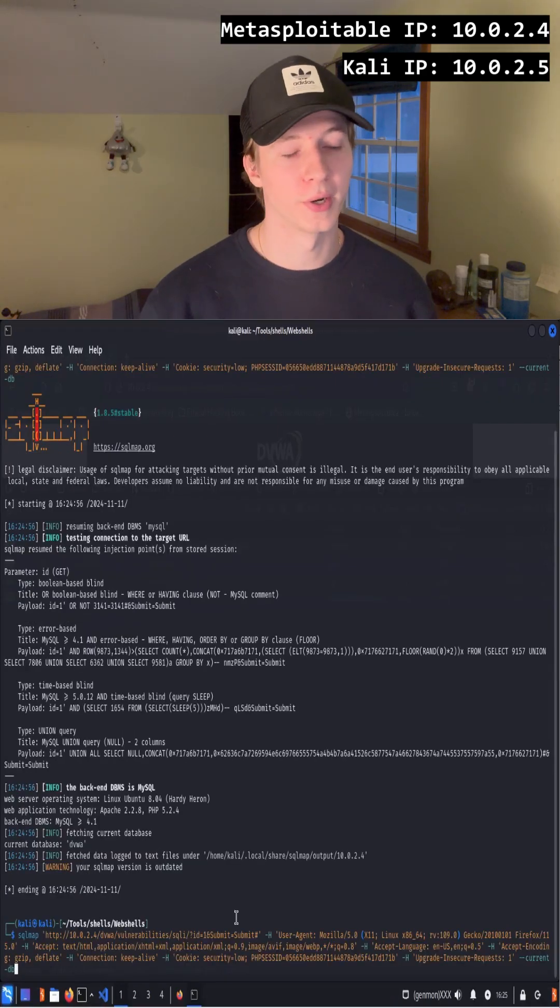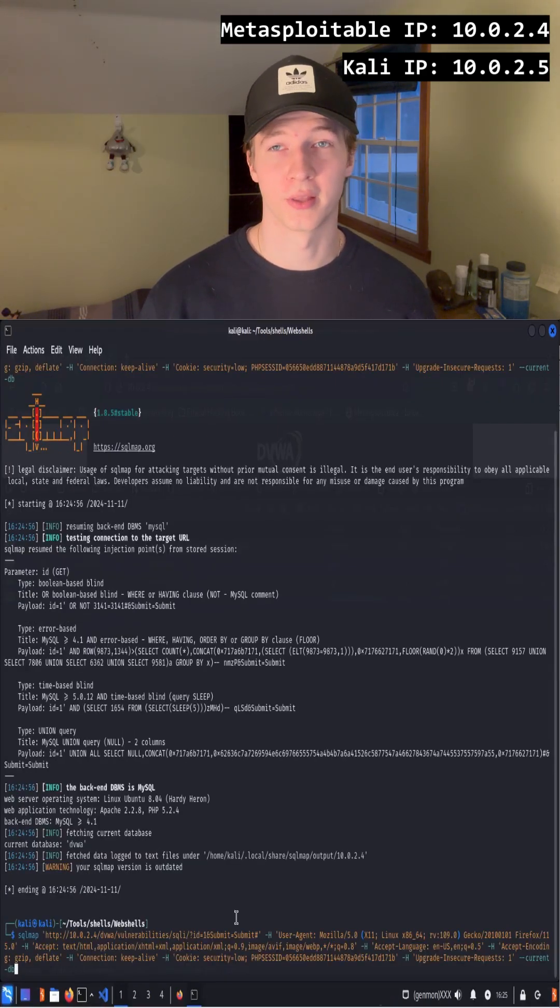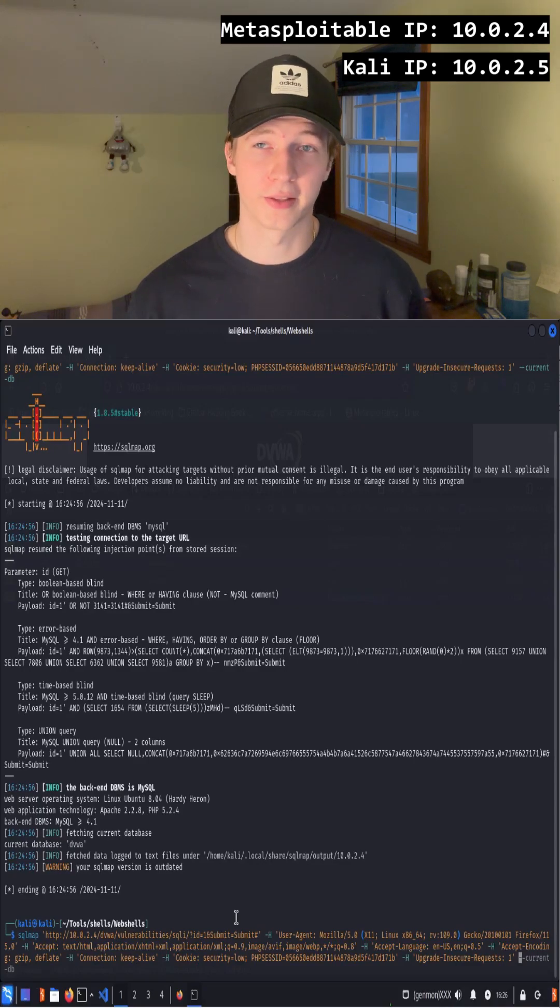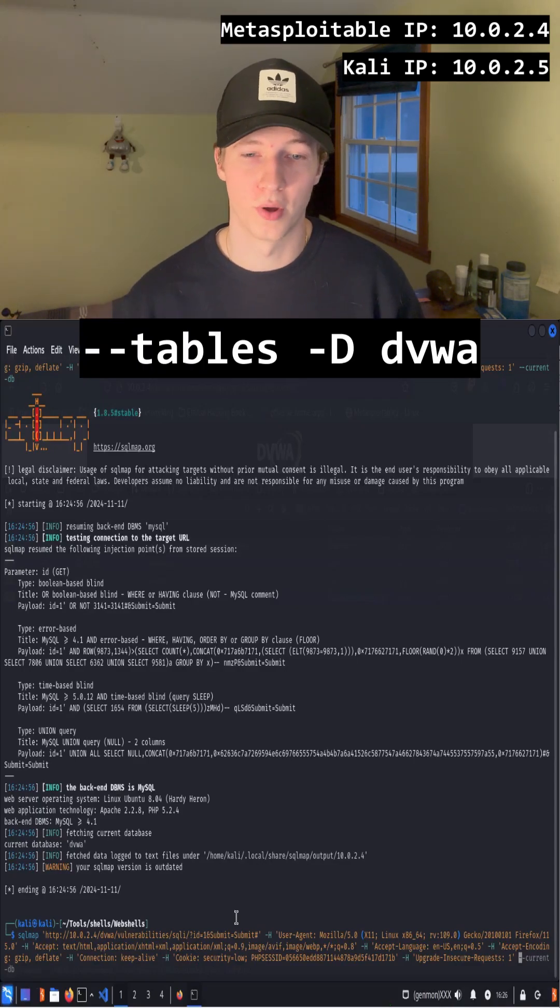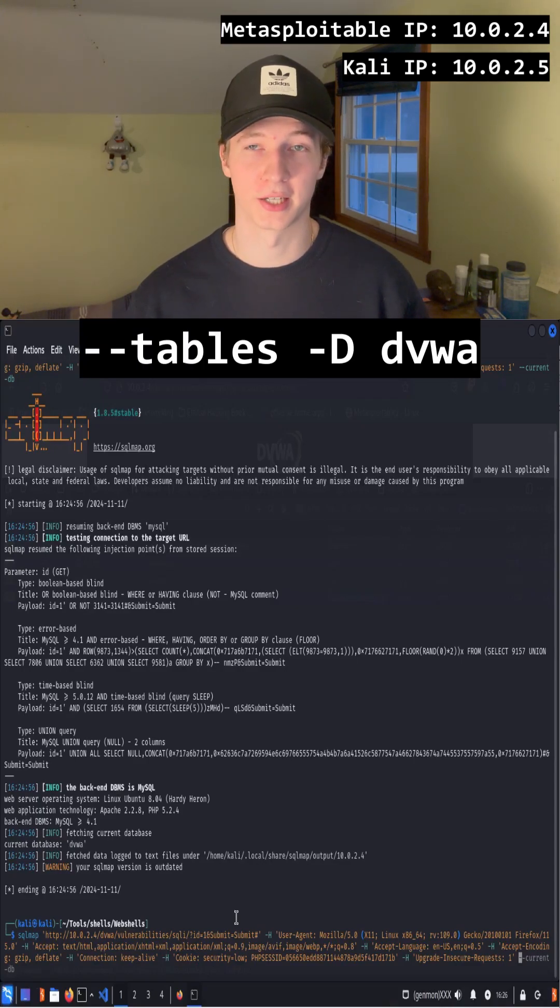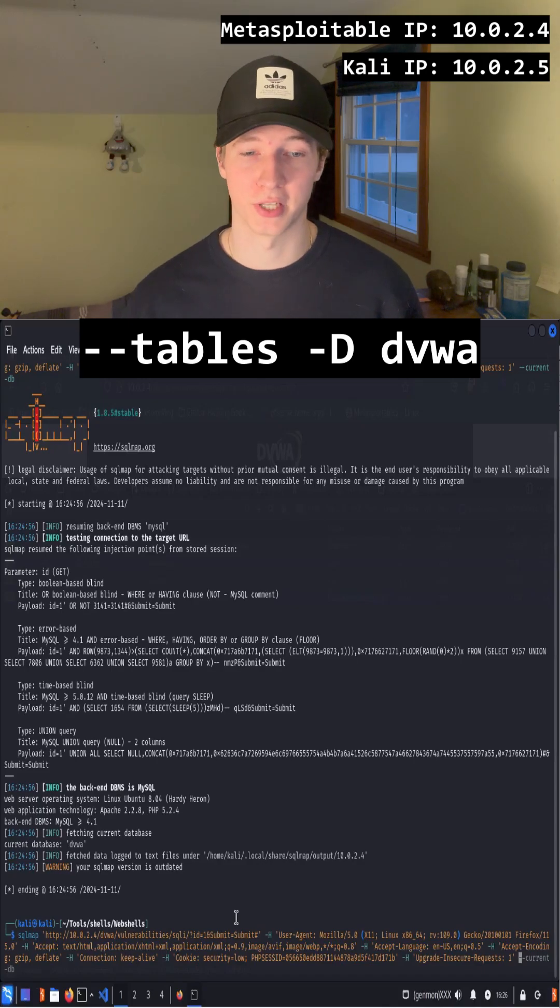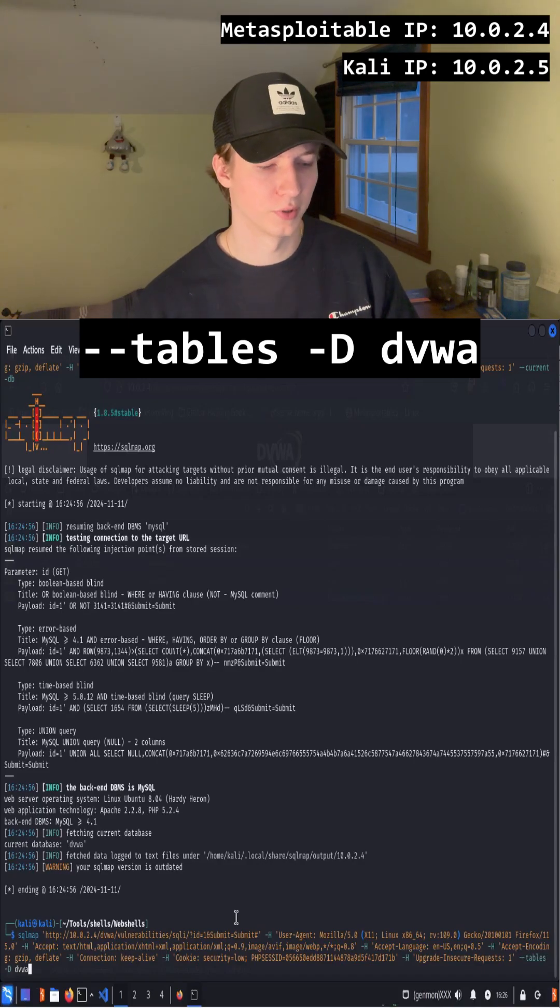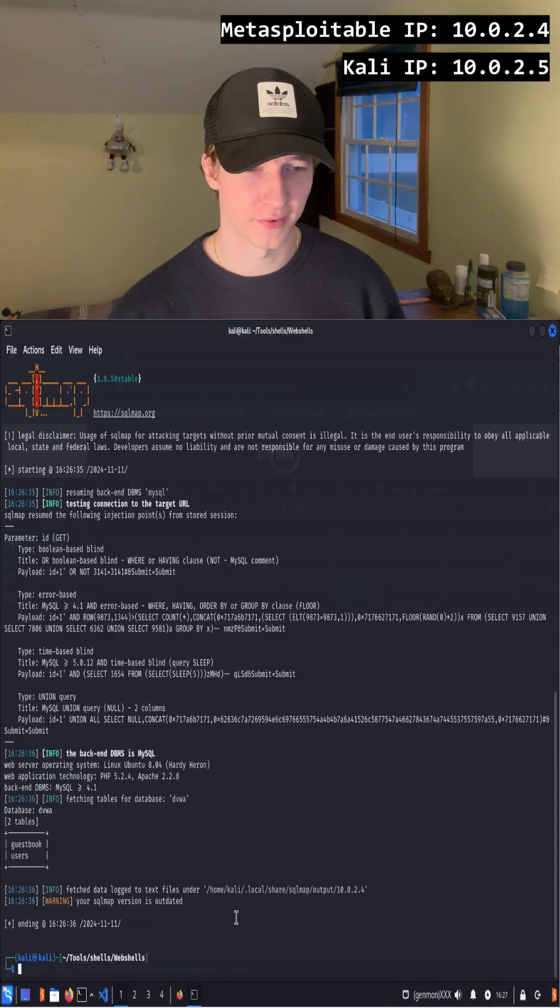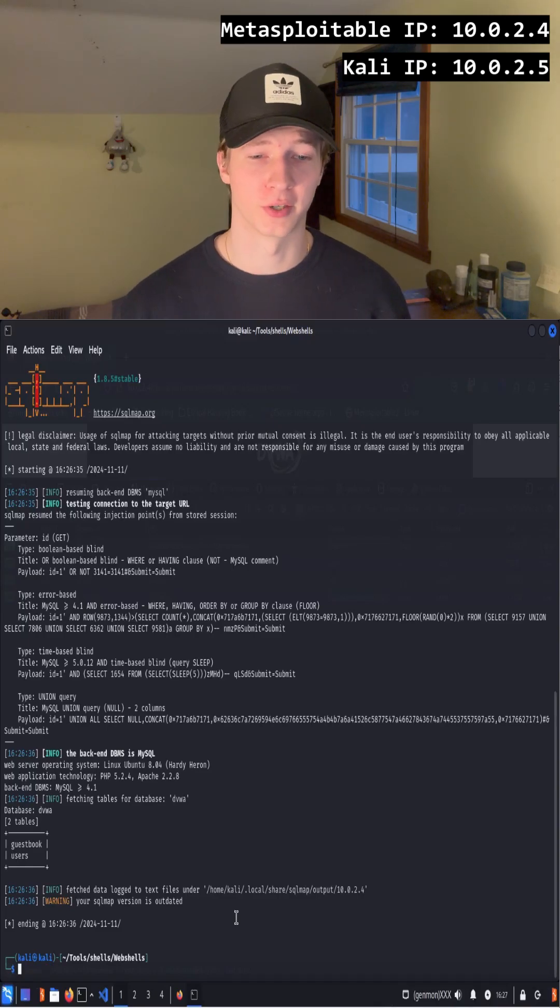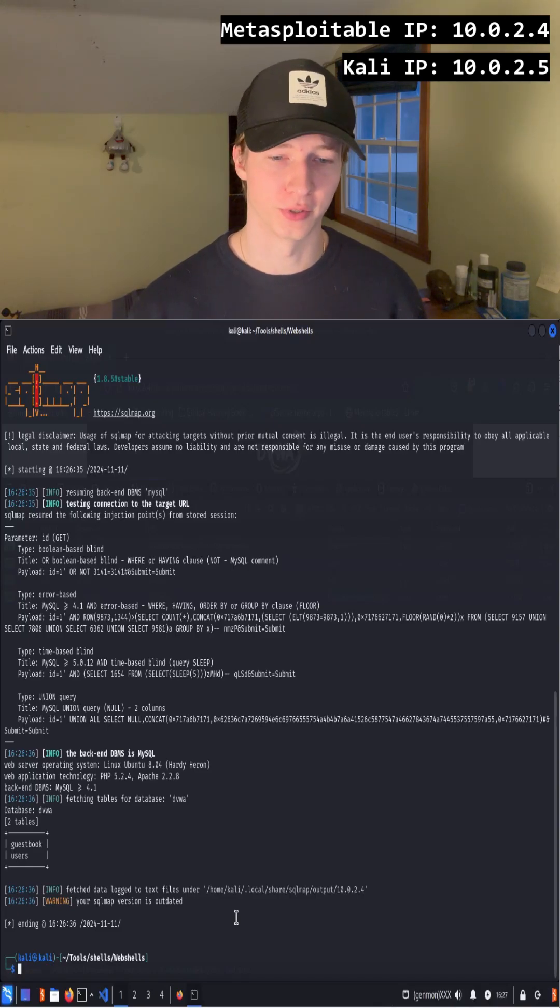If you hit the up arrow in your terminal, we can access the last command that we ran, and now we're going to replace the current-db flag that we just added with --tables -D dvwa to list all of the tables of the dvwa database. So the command will look like this, and then after hitting enter, we see that the two tables are guestbook and users.